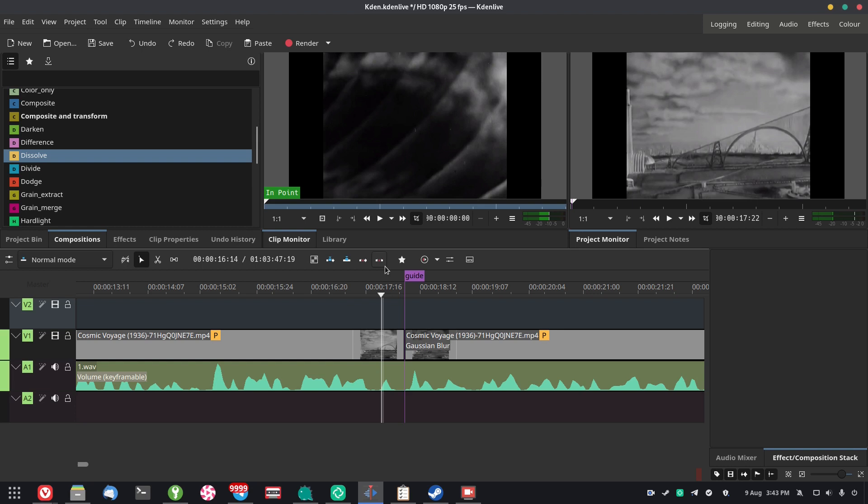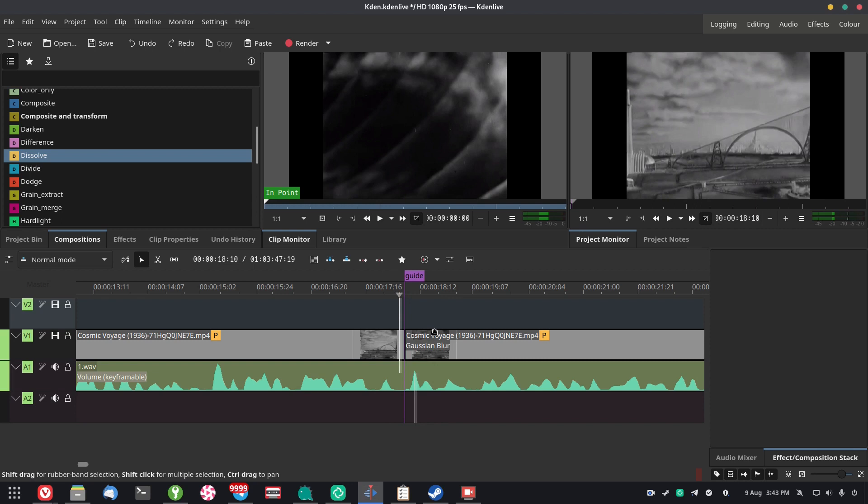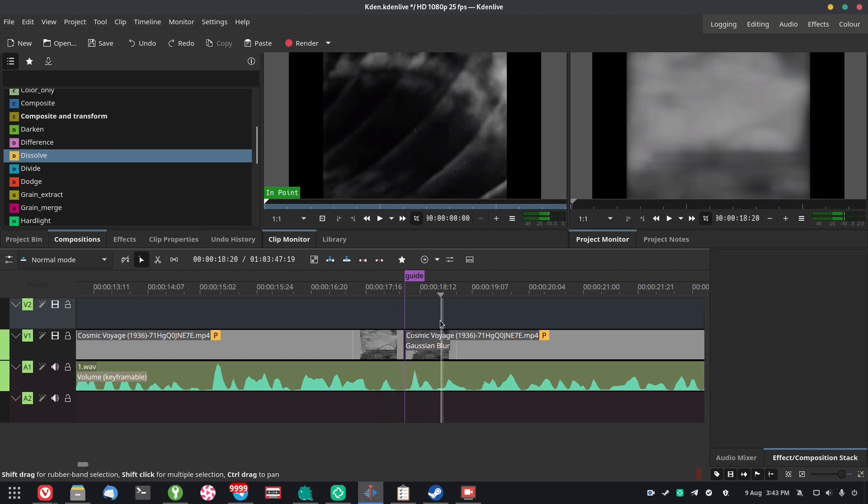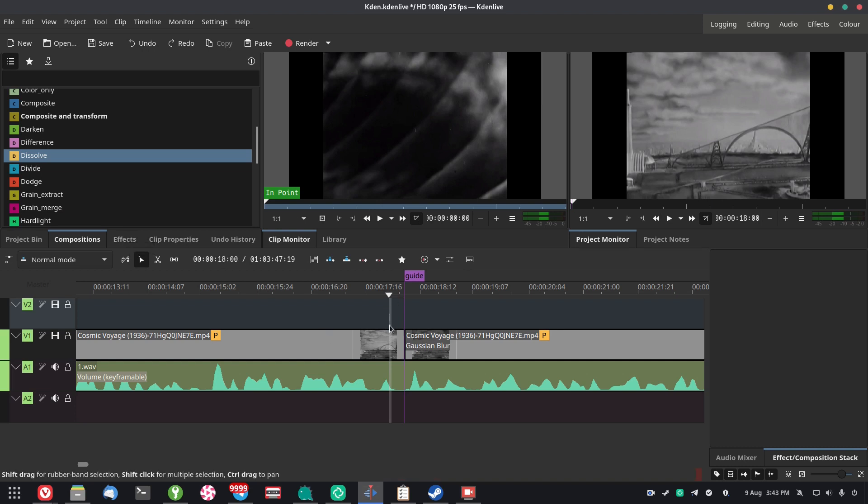As you can see, I've got this video here on my timeline and there's a cut in the middle of it. What I want to do is fade between these two clips. Now, in most video editors, you would drag those clips together and then you would get the fade. Some video editors also have it under the effects category, I believe, but CadenLive does not.